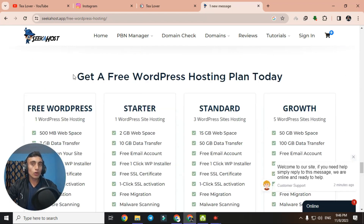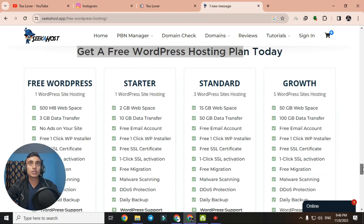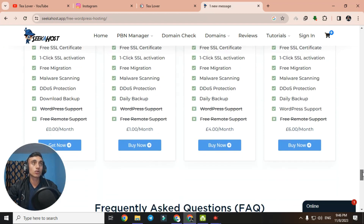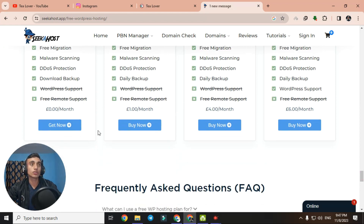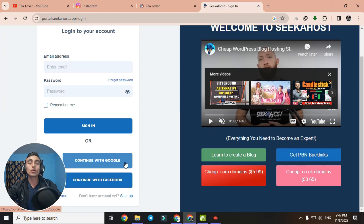You will be redirected to a section showing various plans — Free WordPress, Starter, Standard, and Growth plans. The paid ones we will skip. Just click on the Free Hosting plan. Scroll down to view the features, then click 'Register Now' or 'Get Now'. You can see it shows $0.00. Since we don't have an account, we'll sign up using 'Continue with Google'.